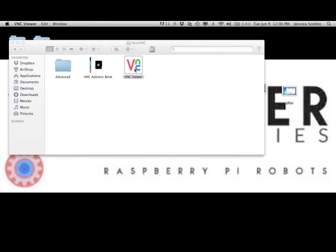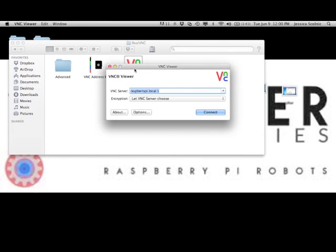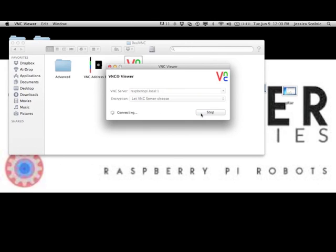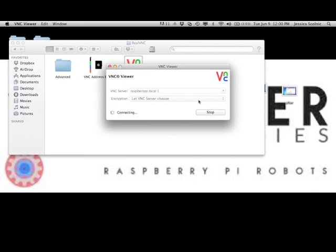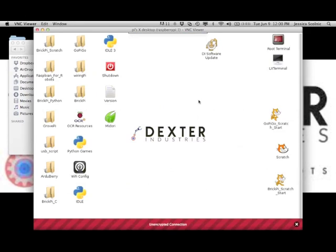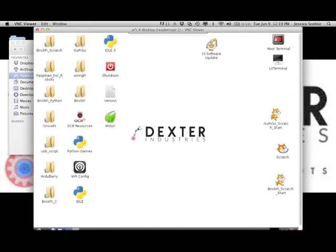Type in Raspberry Pi dot local colon one and click connect. You should be prompted to input a password. Type in Raspberry and click OK. If everything is working, you should see the virtual interface pop up and you're all set.